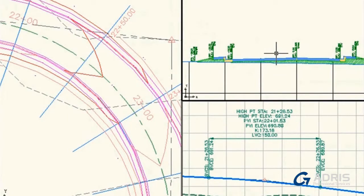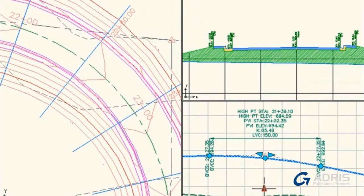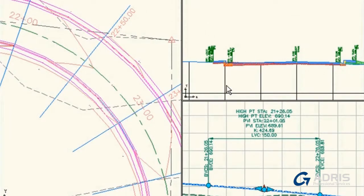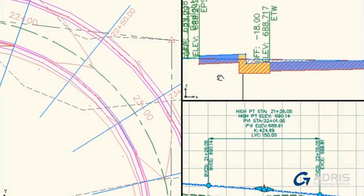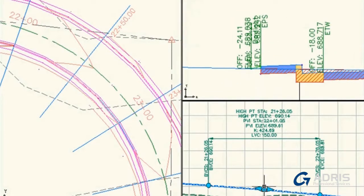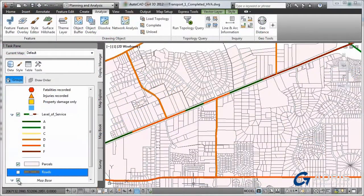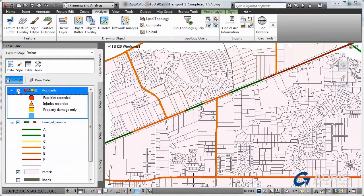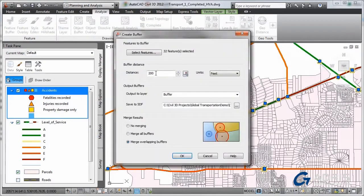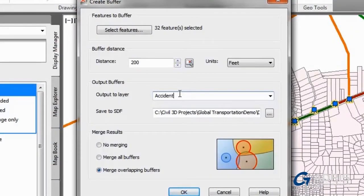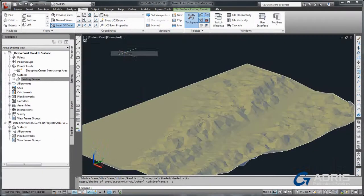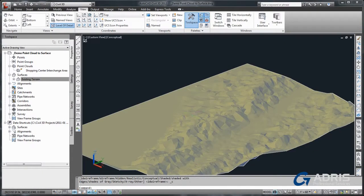With AutoCAD Civil 3D, you can also evaluate more what-if scenarios earlier in the design process to help deliver higher-quality, more innovative designs faster. As shown here, AutoCAD Civil 3D helps you evaluate existing conditions with the ability to access and use geospatial data, including LiDAR, to perform analysis.